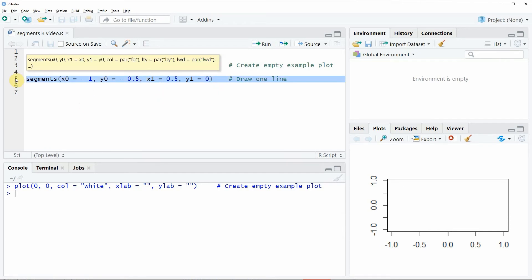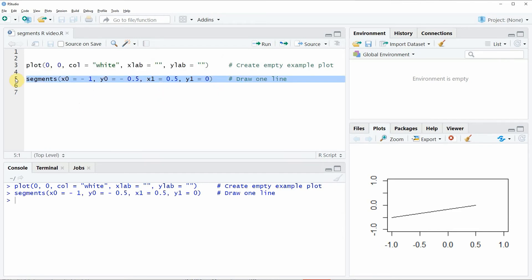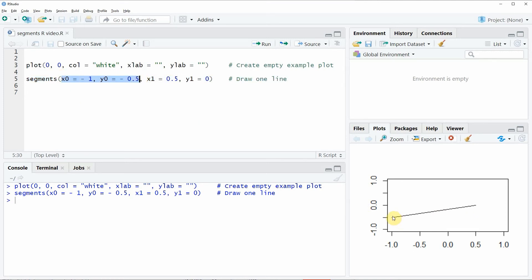If we run this line of code, you will see that in our plot at the bottom in the RStudio console a line is created which is starting at our starting points minus 1 and minus 0.5 and is ending at our finishing point 0.5 and 0.